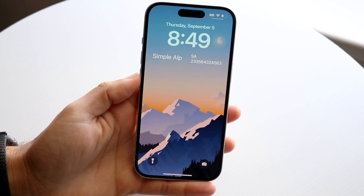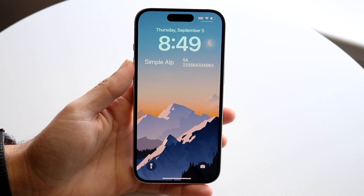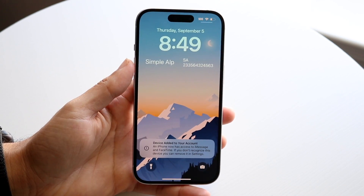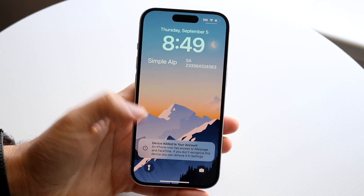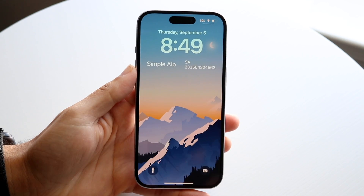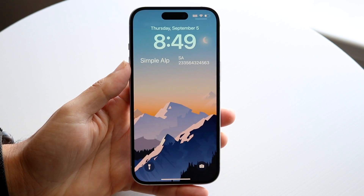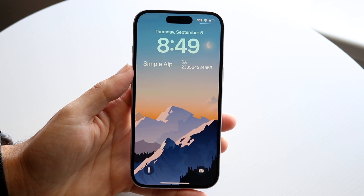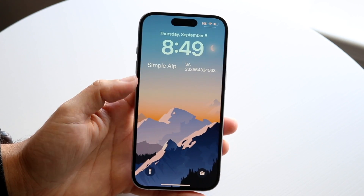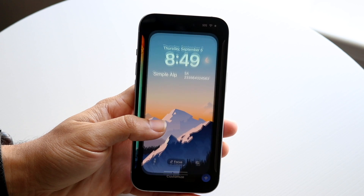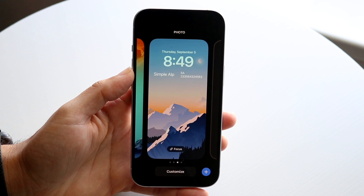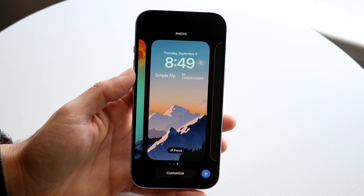So you might be trying to figure out how you can hide the date and time on your iPhone lock screen. Doing this is very basic, and it really doesn't take too much time at all. So the very first thing you're going to want to do is hold down on your lock screen like this on your iPhone.